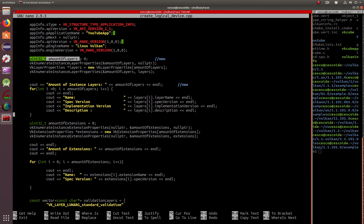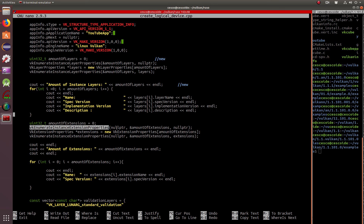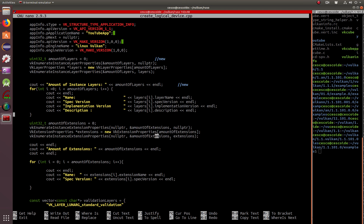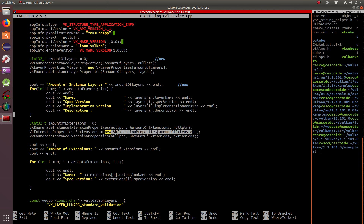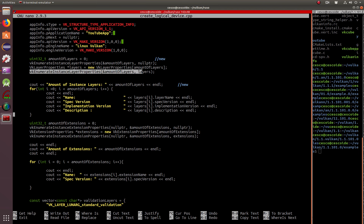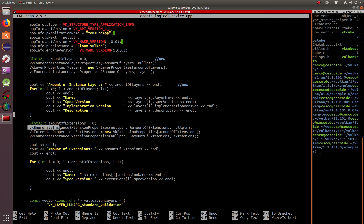Now we do the same thing for the extensions. You enter an amount of extensions, then call vkEnumerateInstanceExtensionProperties. This function takes three parameters instead of two: a null pointer, a reference to amount of extensions, and another null pointer to get the count. Then we create VkExtensionProperties extensions, and just like we did with layers, we repeat the same line with extensions taking the place of the null pointer. By now, maybe you start seeing a pattern.